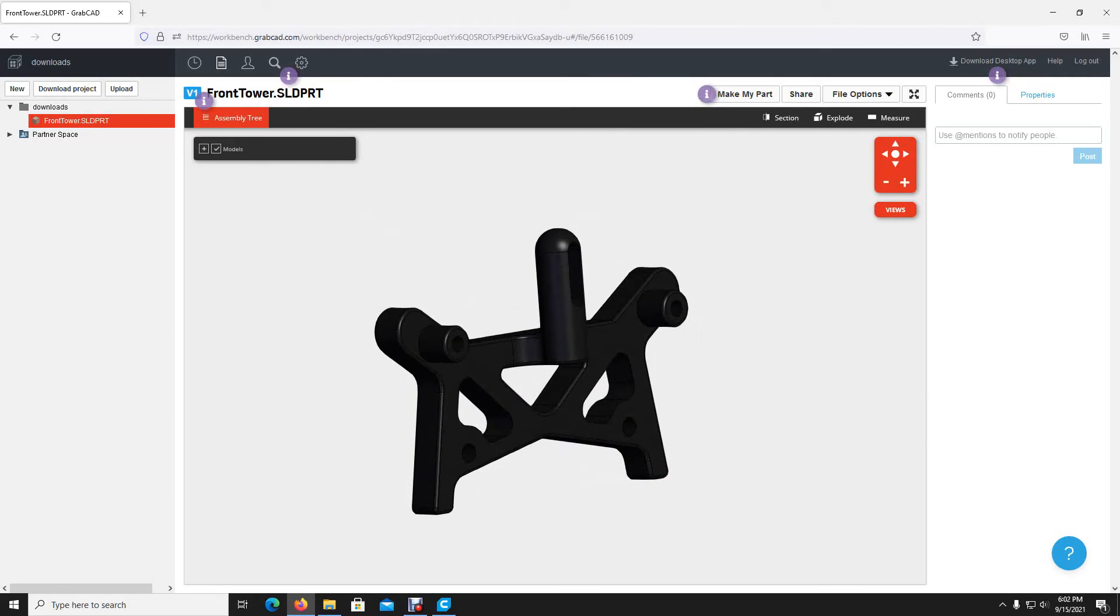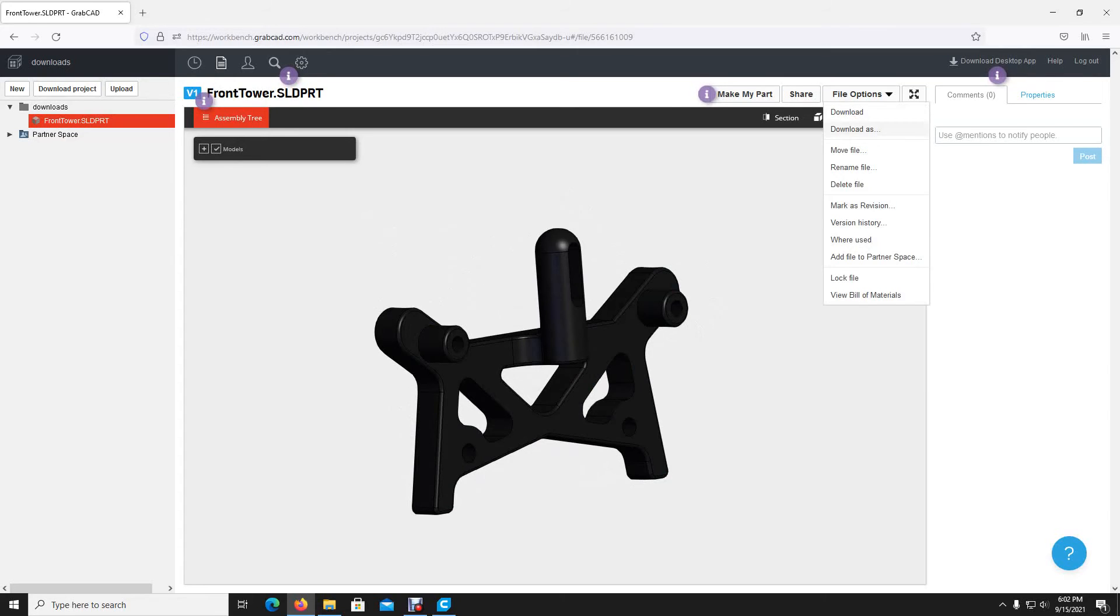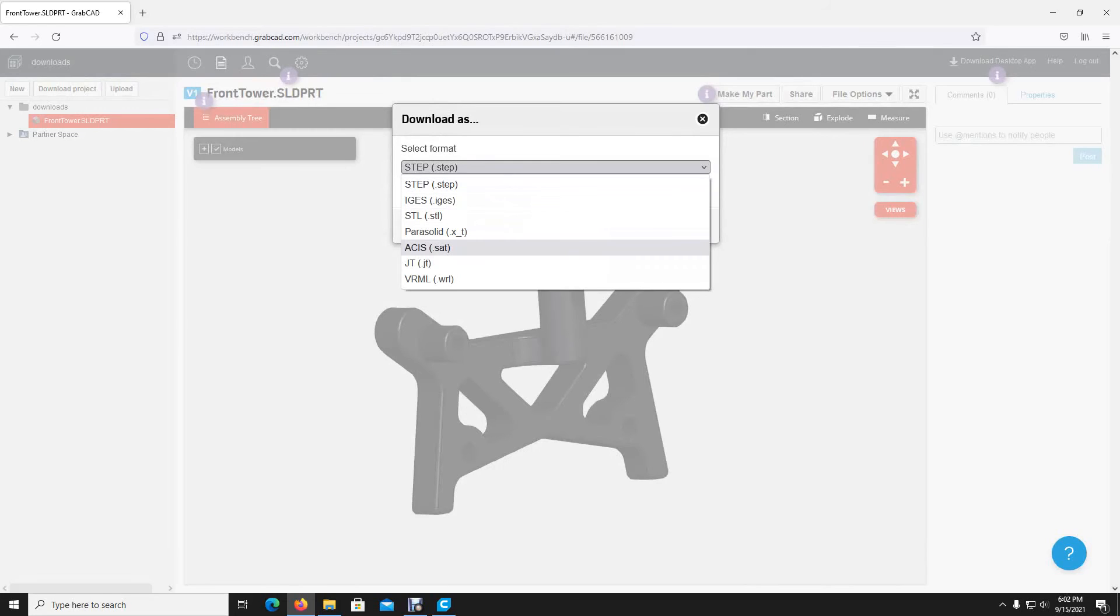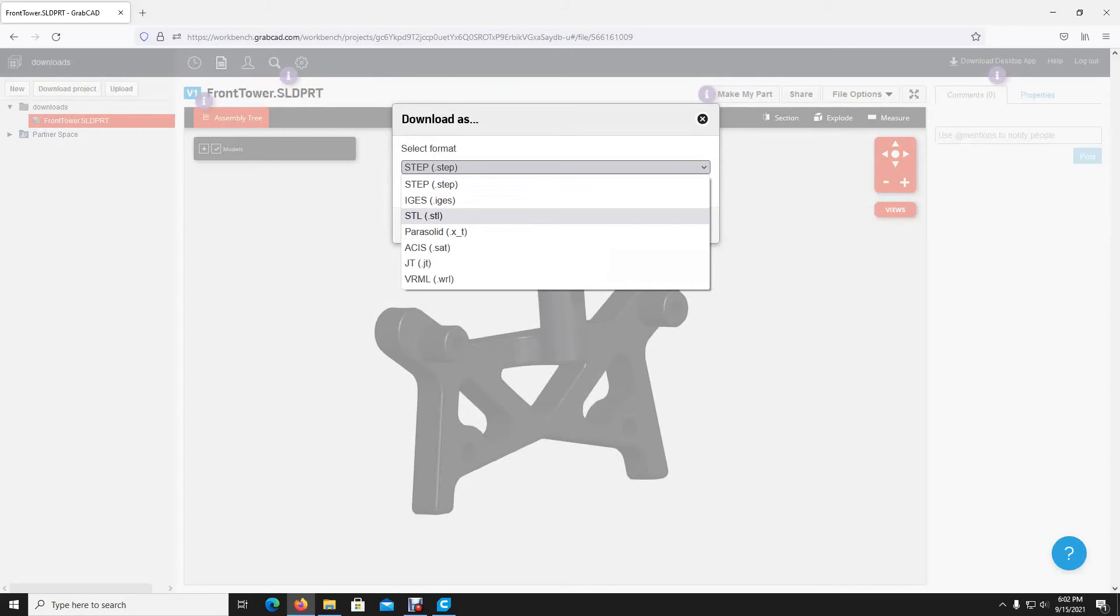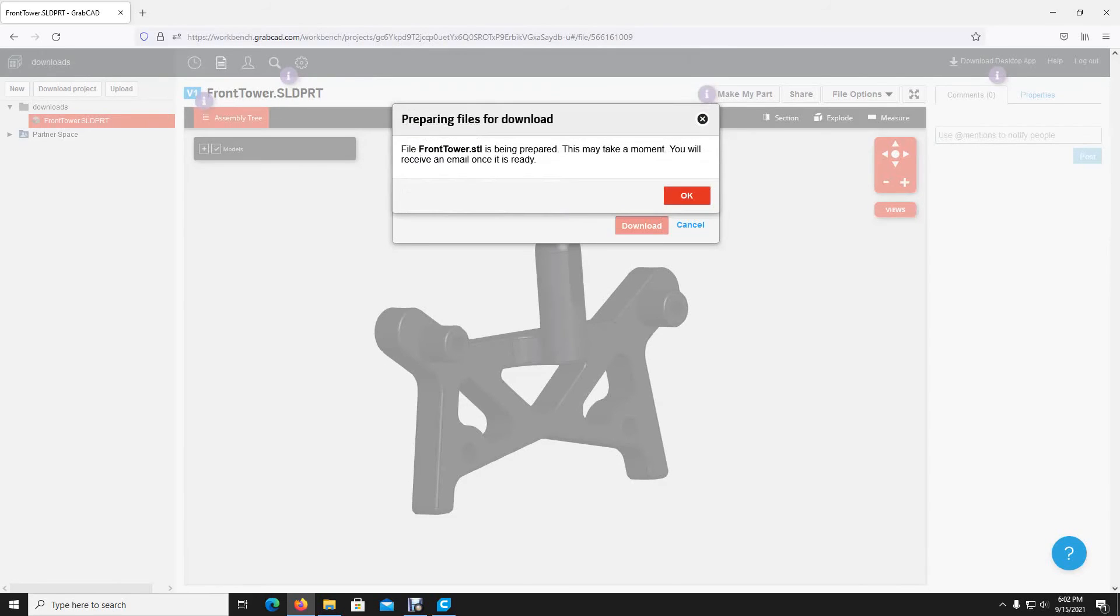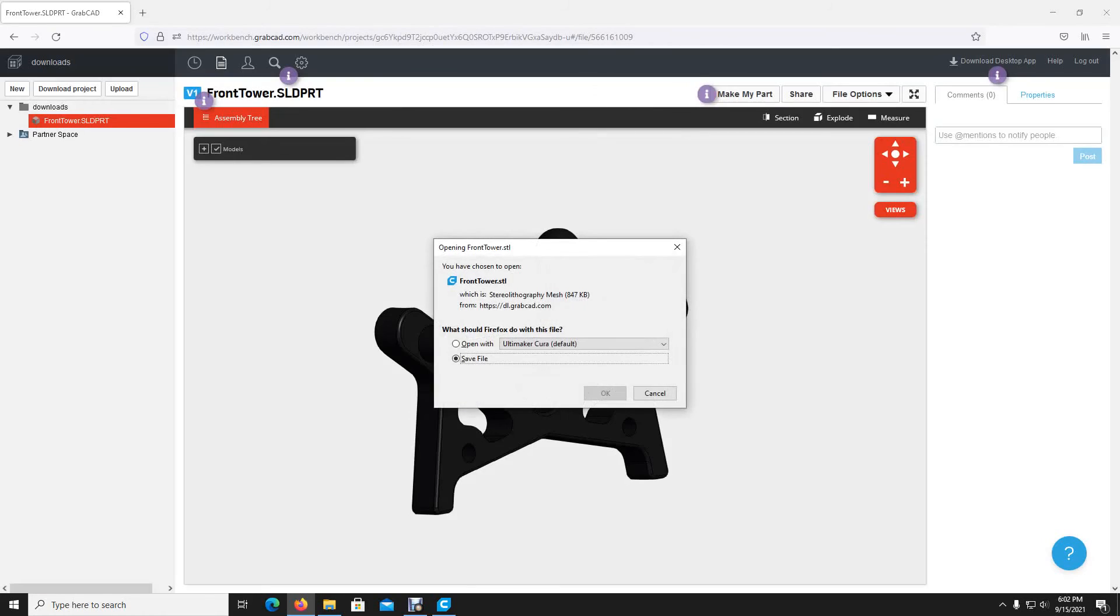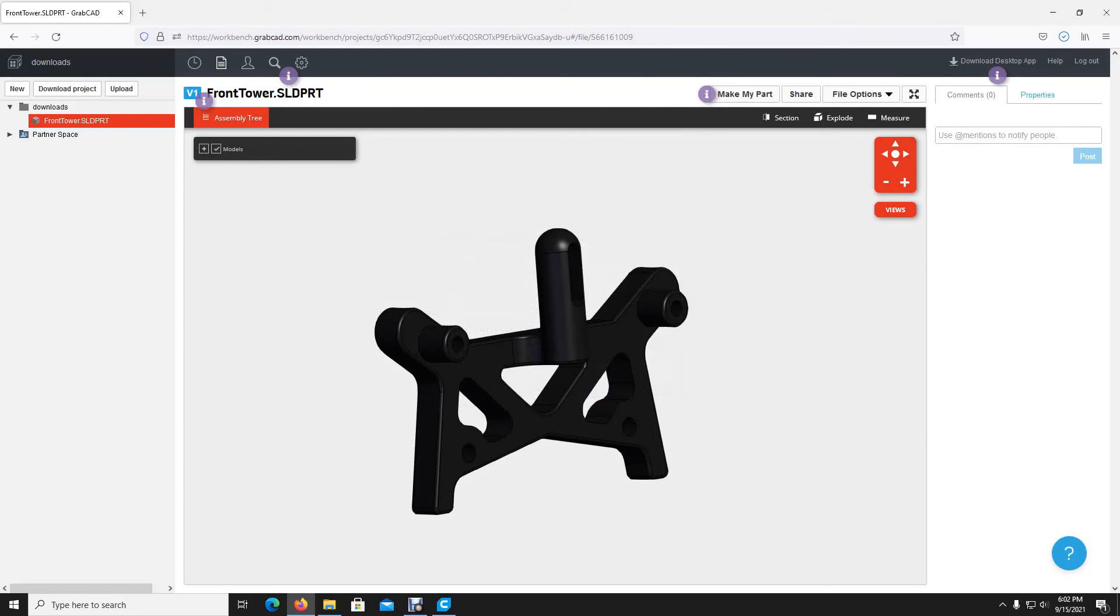So it's uploaded on there, and now all you got to do is go to file options, download as. And see, the first option is step, and you have all these other kinds of files right here you can download it as. So all we had to do is upload it, open it, go to file options, STL. And we went high. Download. And then it will prepare the files for download. And now it says it's ready for download. And we will go ahead and save it.